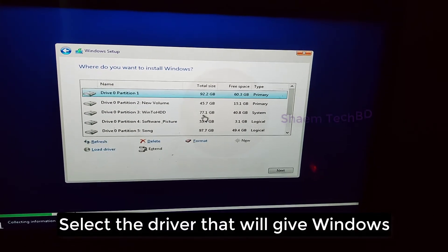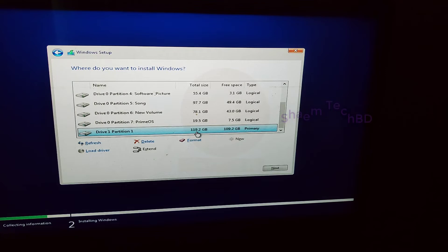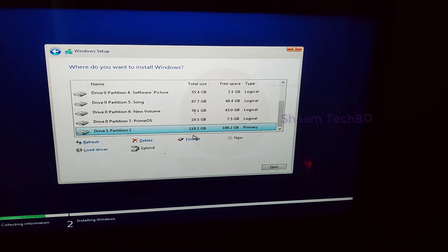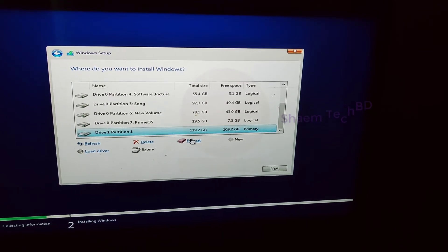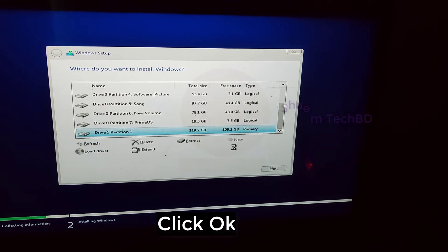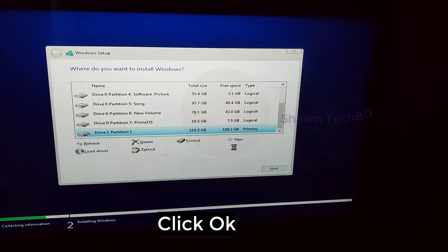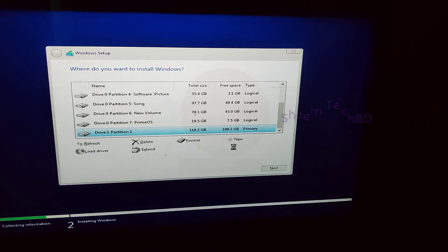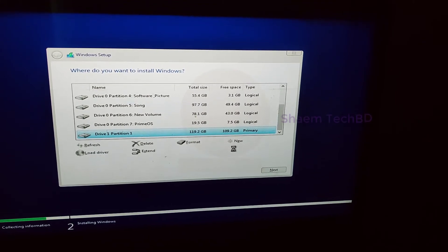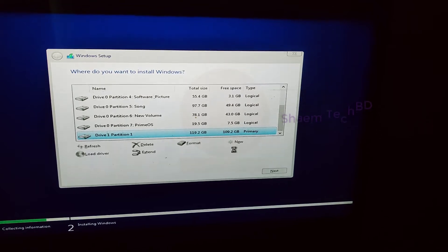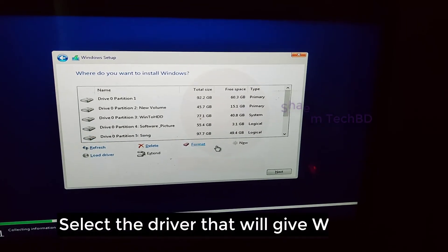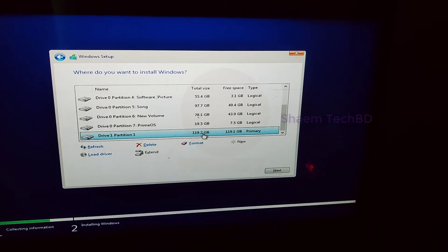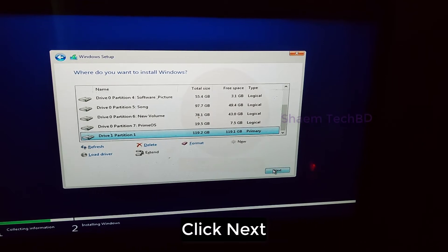Select the drive that will give windows. Click format. Click ok. Select the drive that will give windows. Click next.